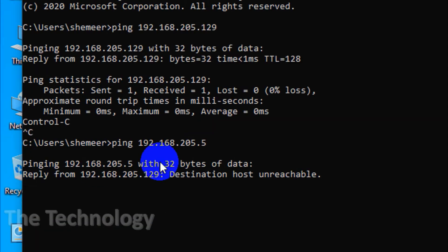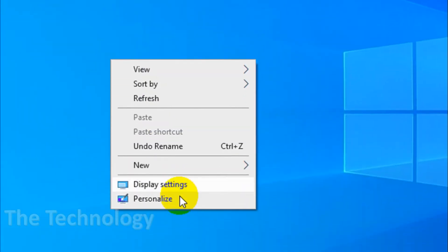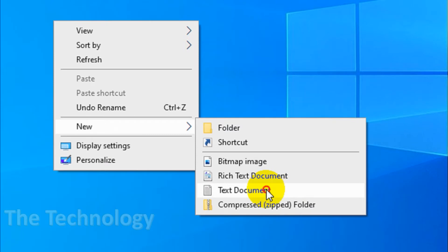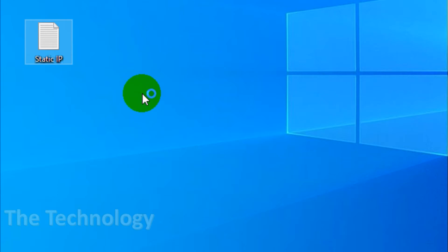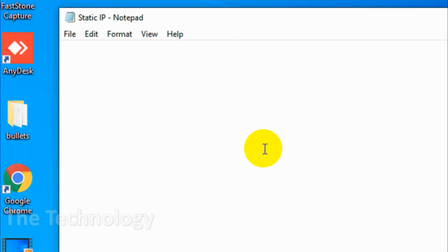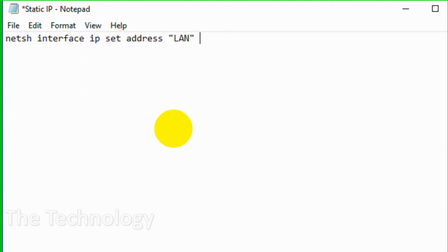I want to assign this IP to my computer using a Windows batch file. First of all, we will create a Notepad file where we'll put the command for the batch file — let's name it 'static ip'. Once we open it, I'll be writing the command on Notepad. The command is: netsh interface ip set address LAN static